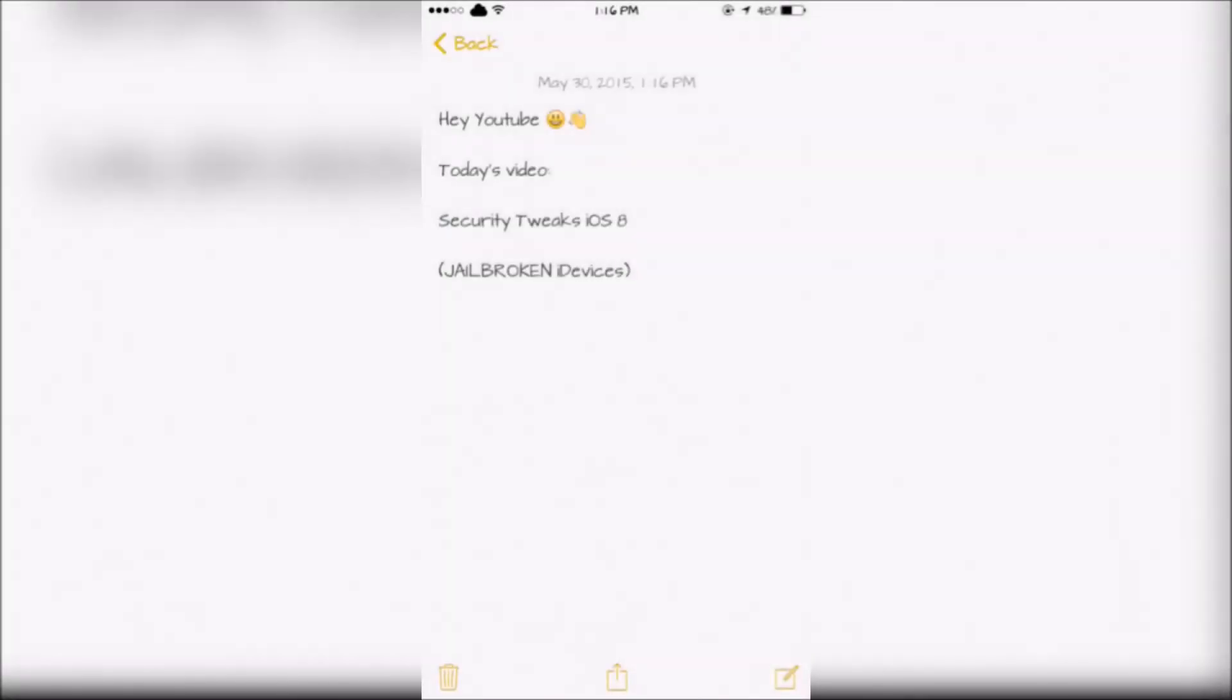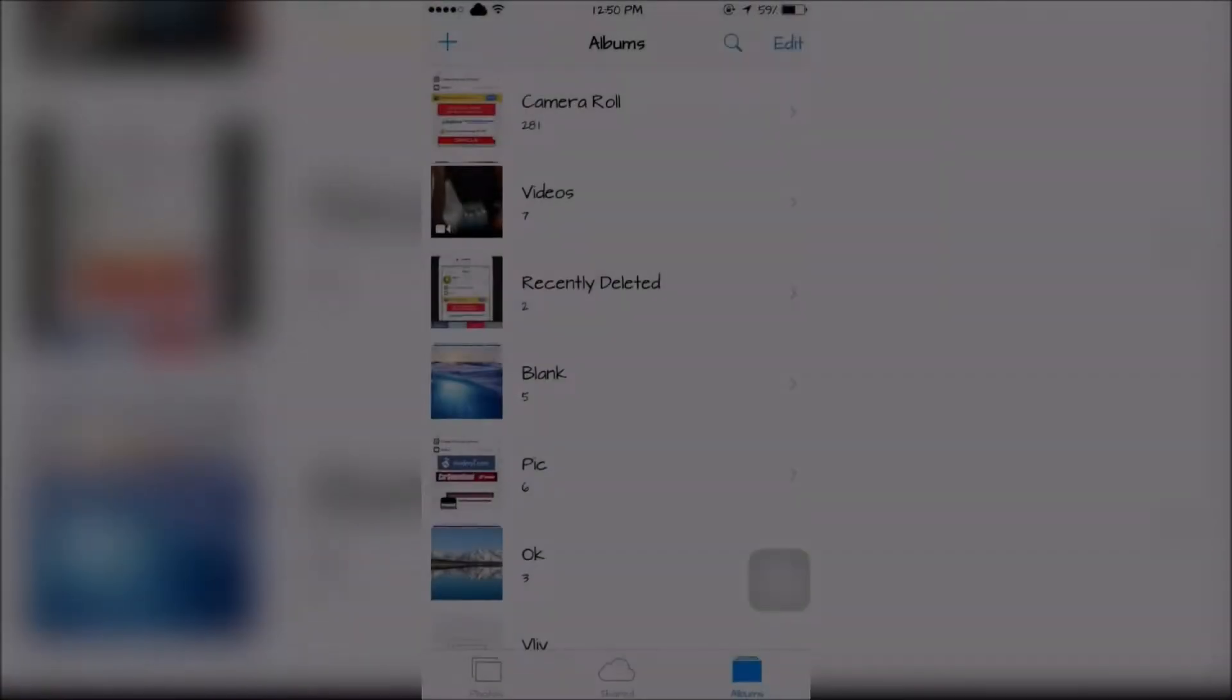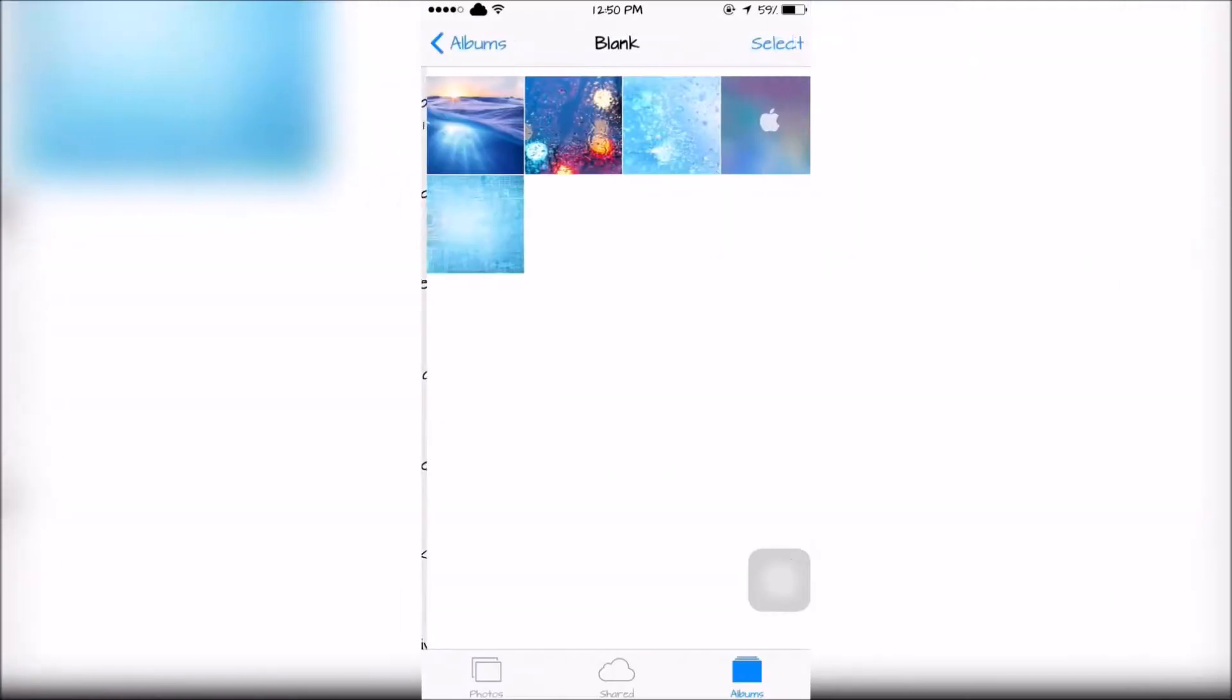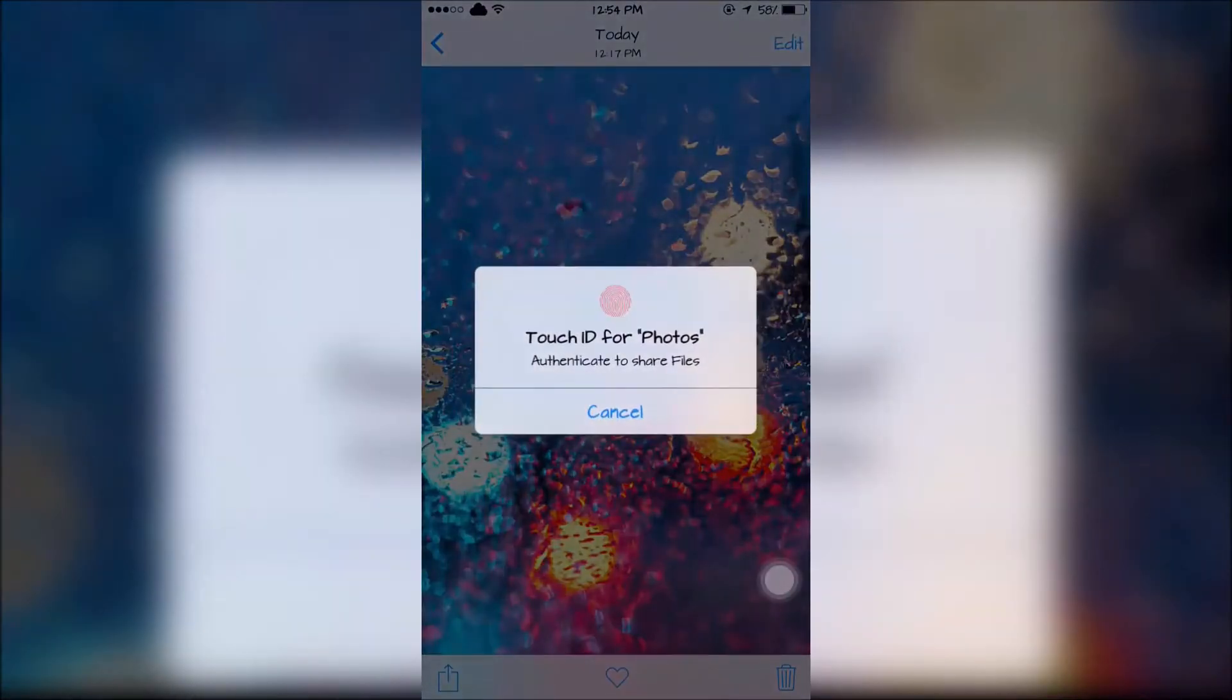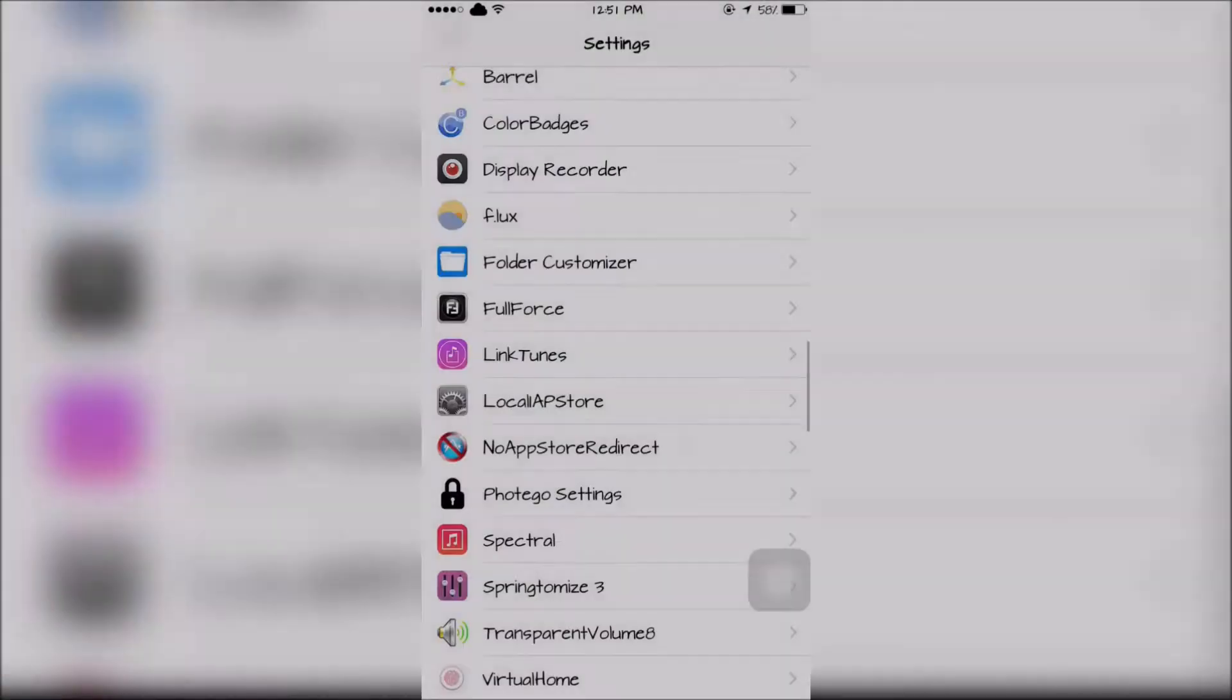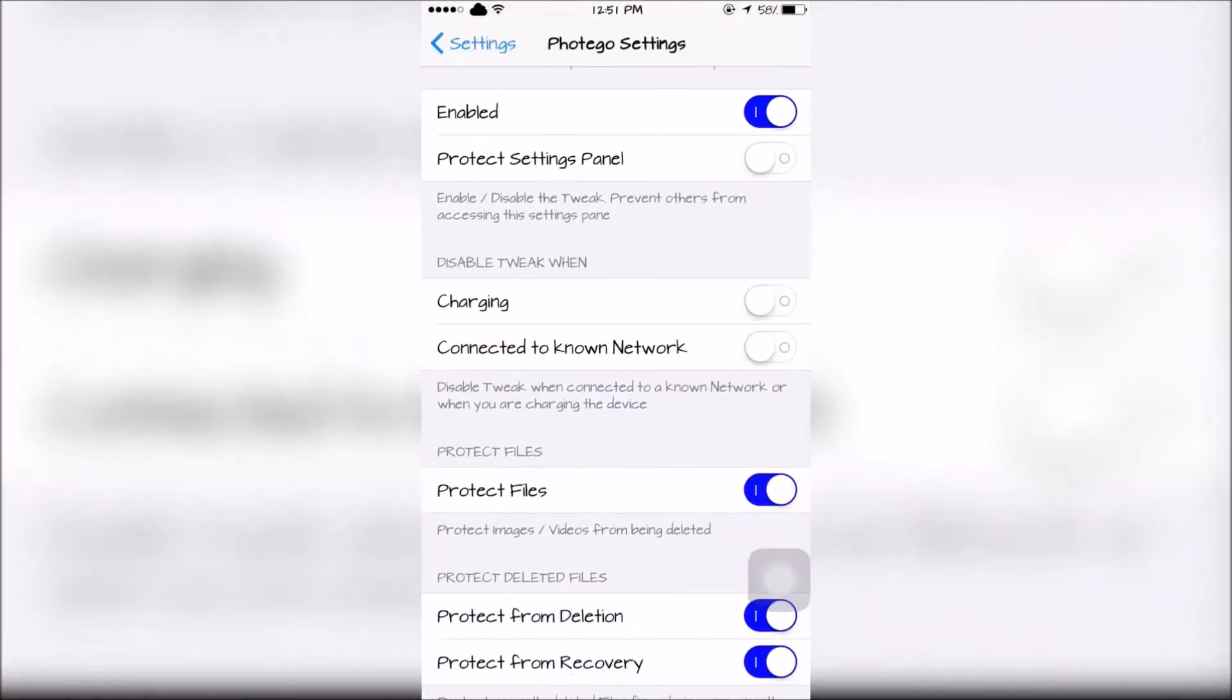Hey YouTube, today I'm going to show you some security tweaks for iOS 8. The first tweak is Photego. Photego will require a Touch ID or a passcode to open up an album in the Photos app. Touch ID or passcode will also be required to share photo files. Photego can be fully customized within the Settings app.